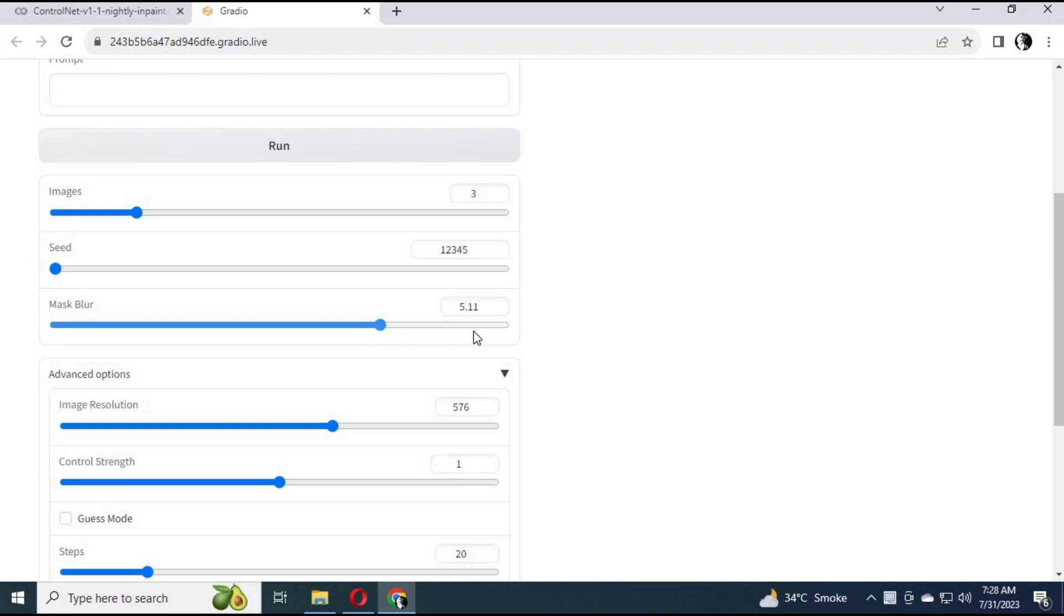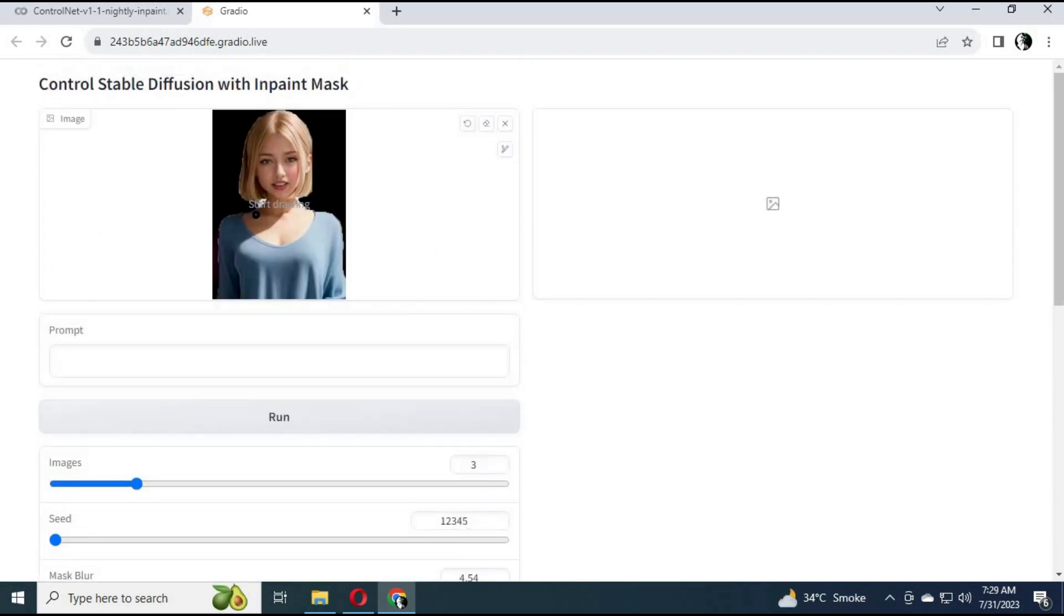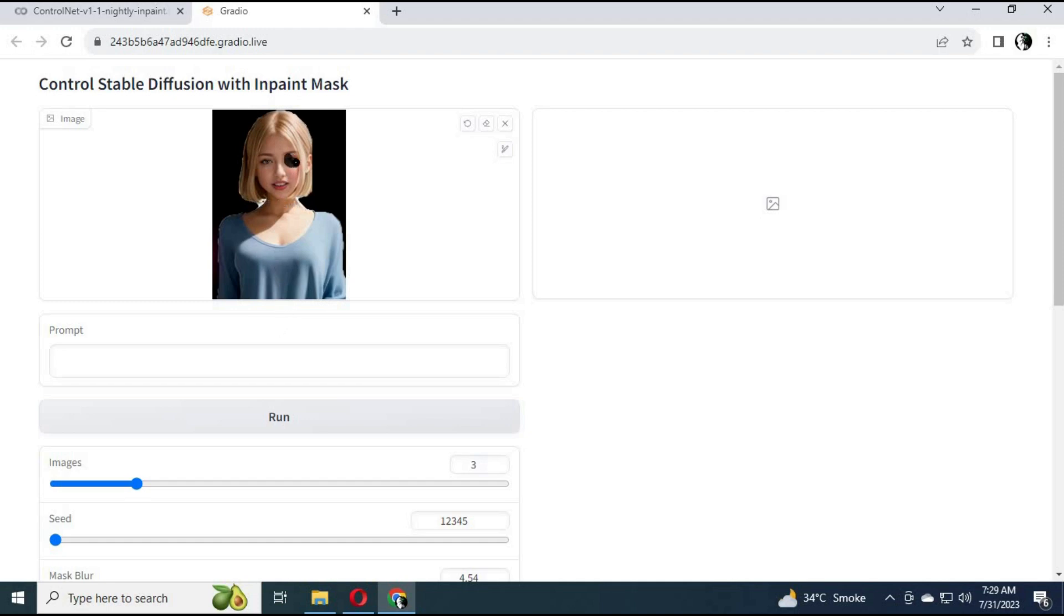This will create anything you type as a prompt. Just simply upload a picture. You can choose the number of pictures you want to create from one prompt. Select the area you want to make changes of, and in few seconds it will change that part according to your prompt.